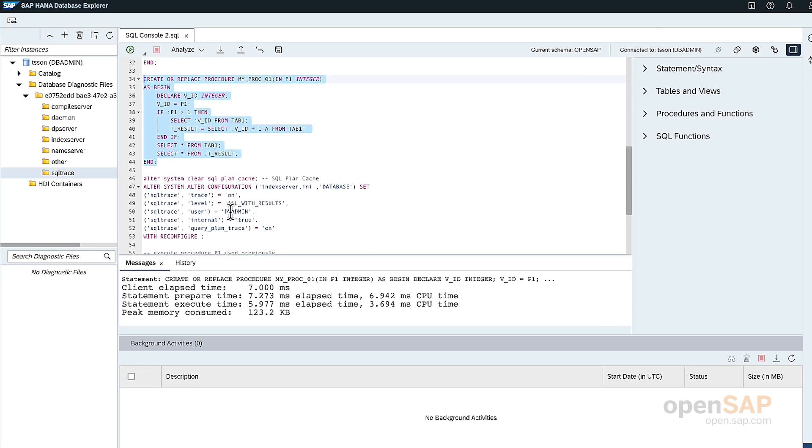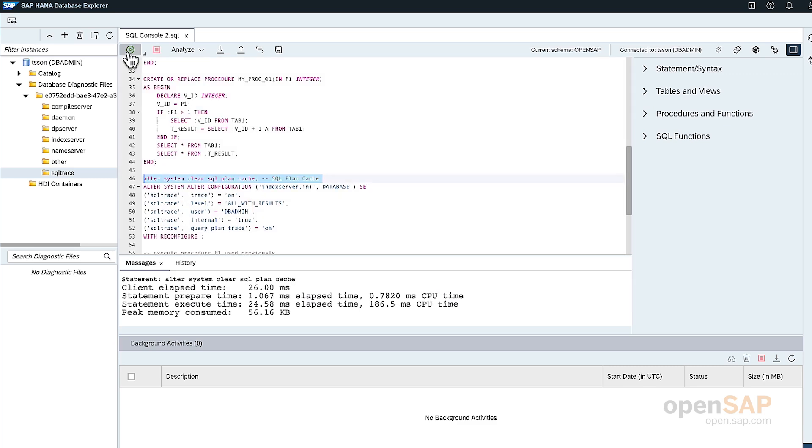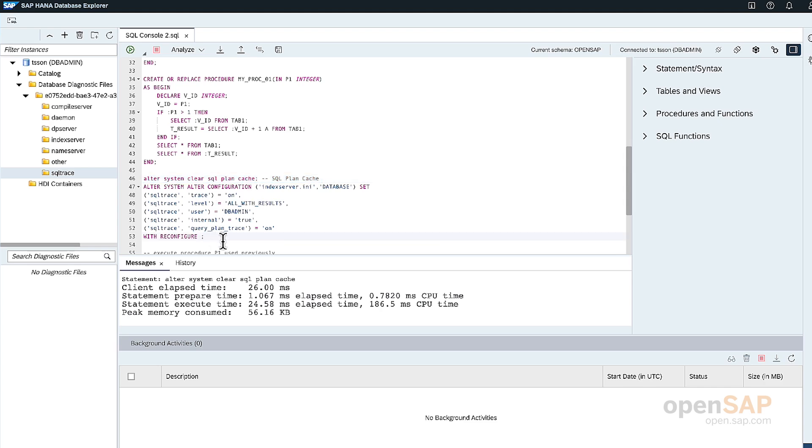Okay. So based on that, now let me clear out the plan cache. So we're not using an existing plan, a compiled plan that was already created in the SQL plan cache. So we just flushed out the entire SQL plan cache. Then we'll turn on the SQL trace.